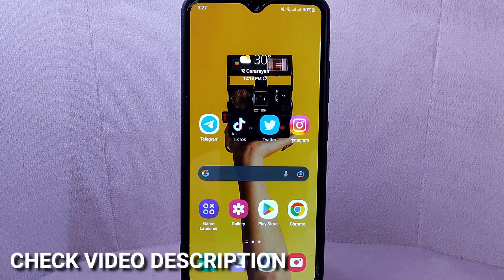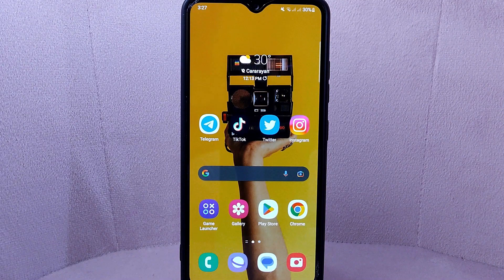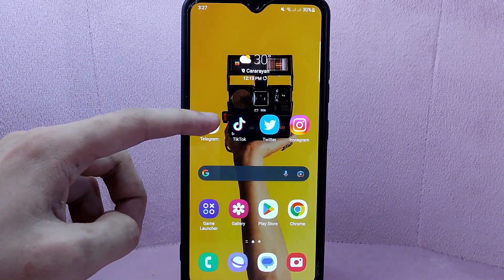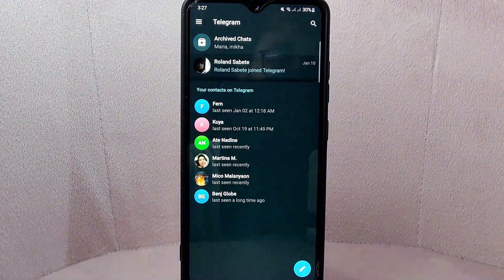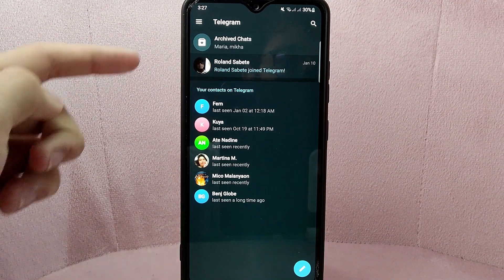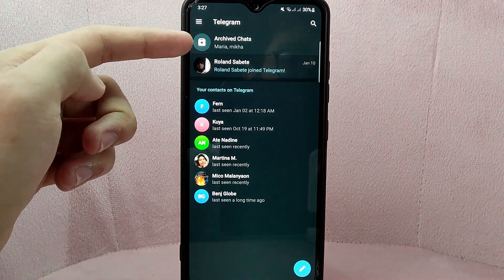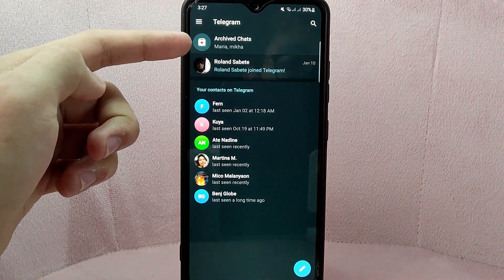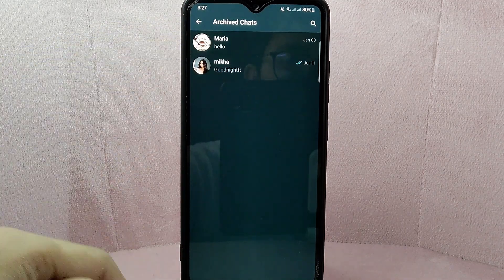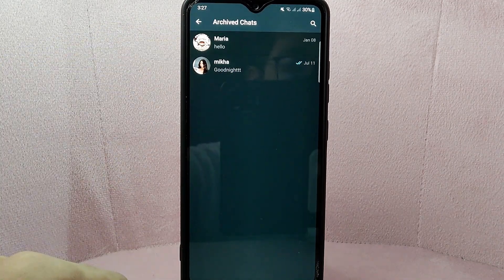Check the video description and I will try to leave the written instructions there. So let's start. First, open the Telegram application and access the archived chat list by tapping on the archived chats option.